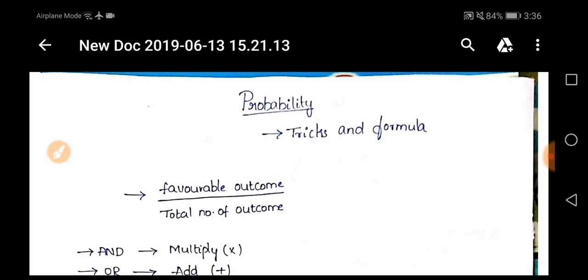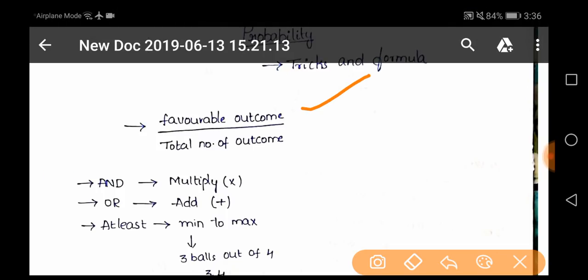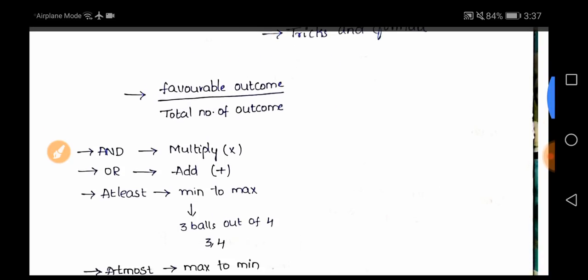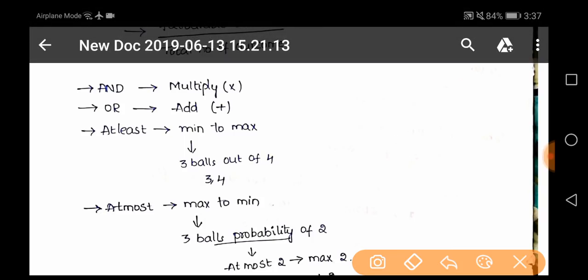In this video we are going to deal with probability tricks and formulae. What actually probability means is: favorable outcome by total number of outcomes. To understand in a better way, we are going to solve some tricks and formulae. If you find in a probability question 'and', 'or', 'at least', or 'at most', you have to remember: 'and' means you have to multiply, 'or' means you have to add.